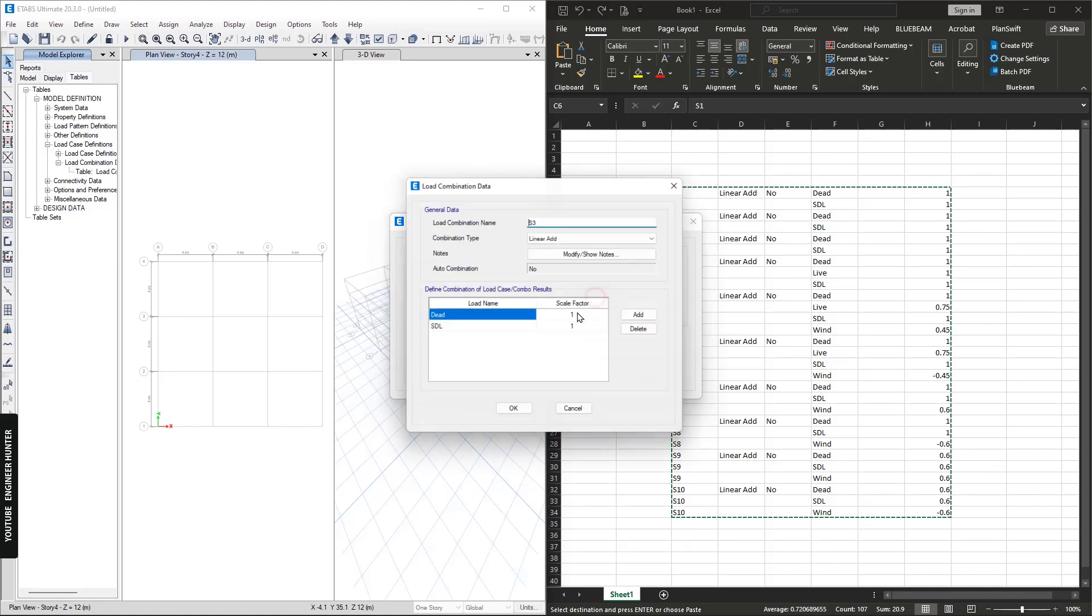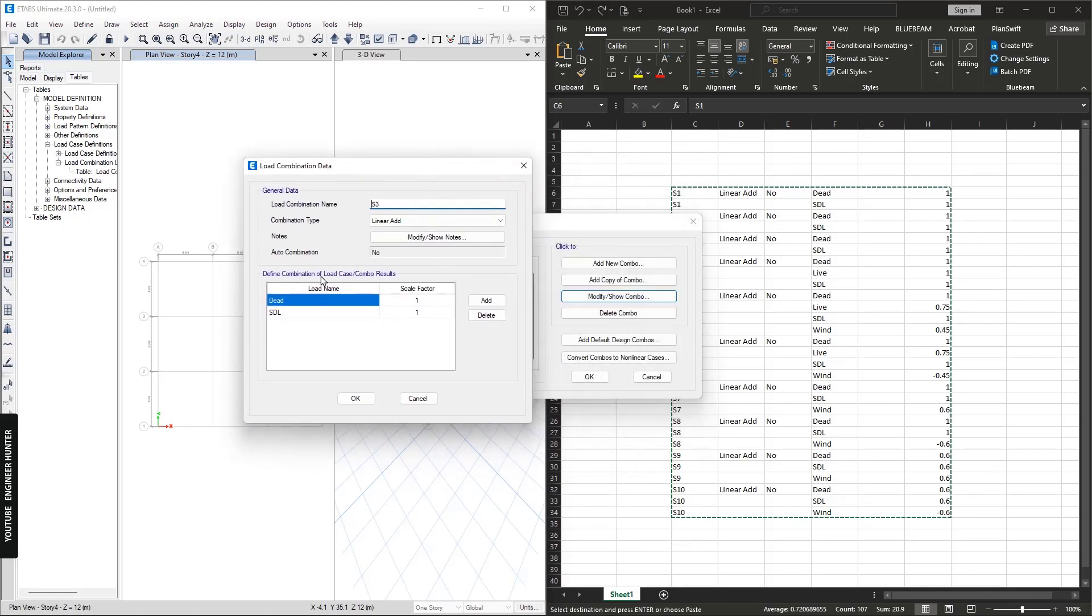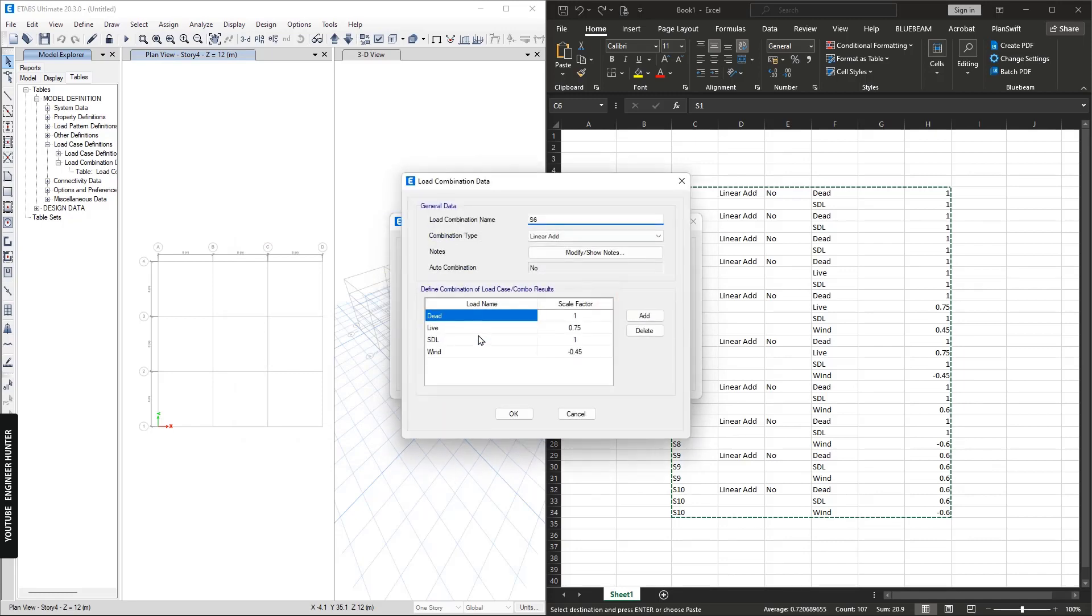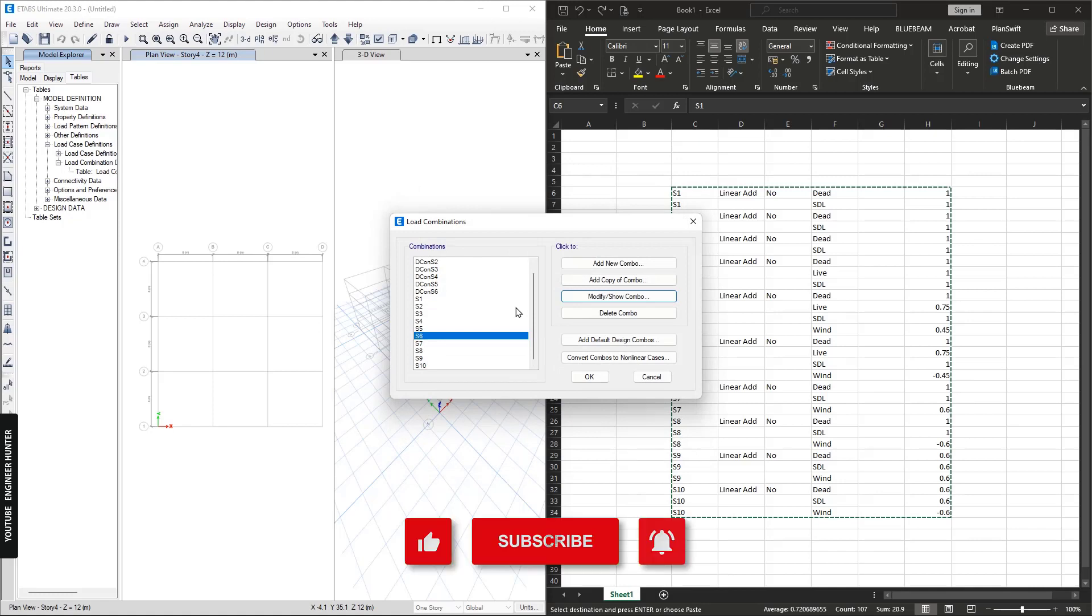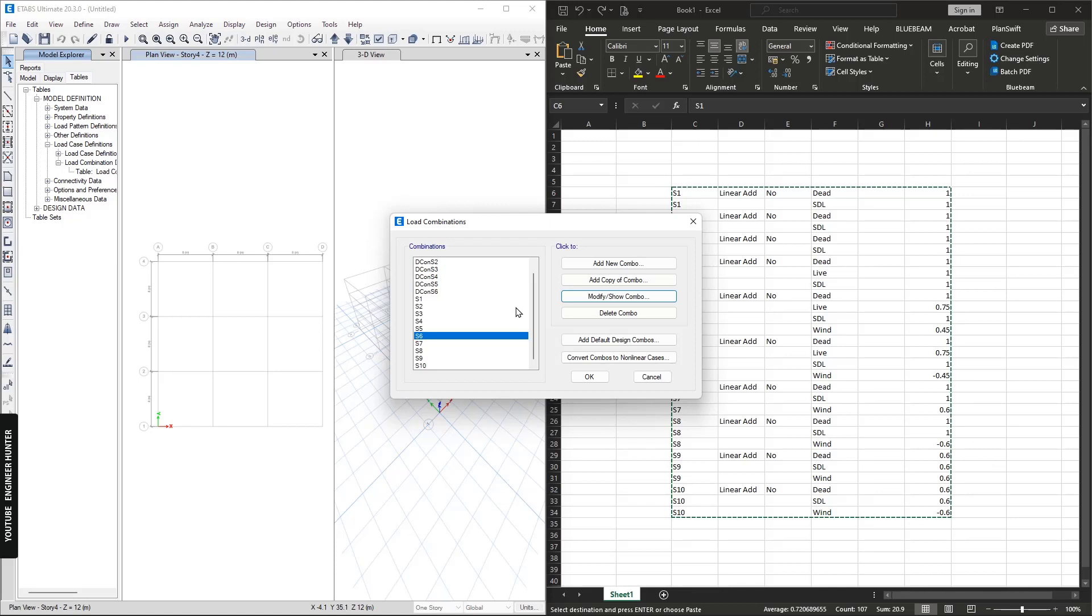We can modify or show the load combination here. You can do this to other projects, you can just copy and paste. So this is a quick way to create a custom load combination. I hope you guys enjoyed this video and thank you so much for watching. I'll see you guys in my next video.